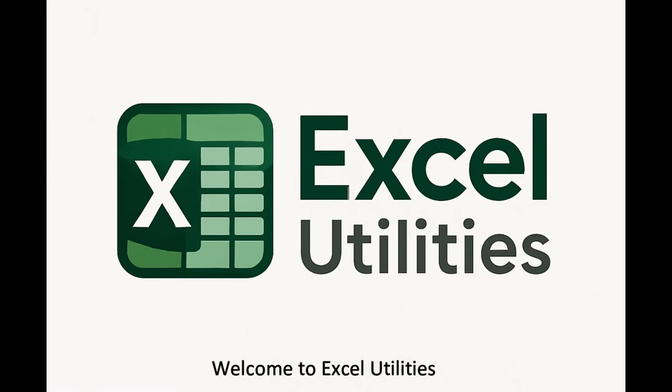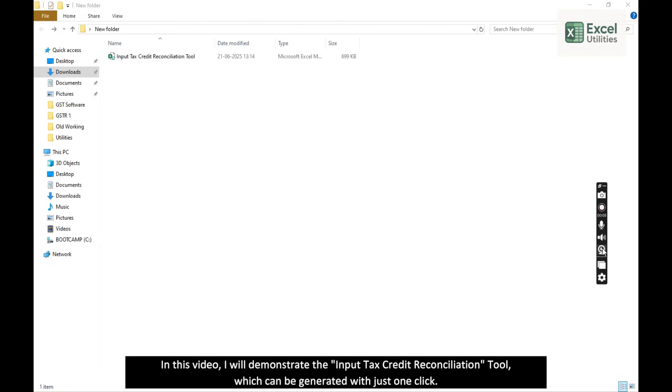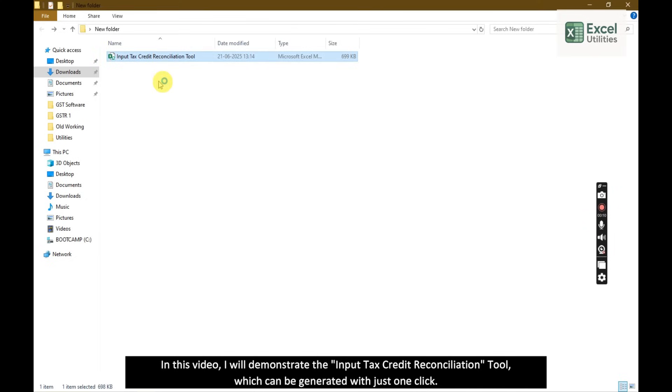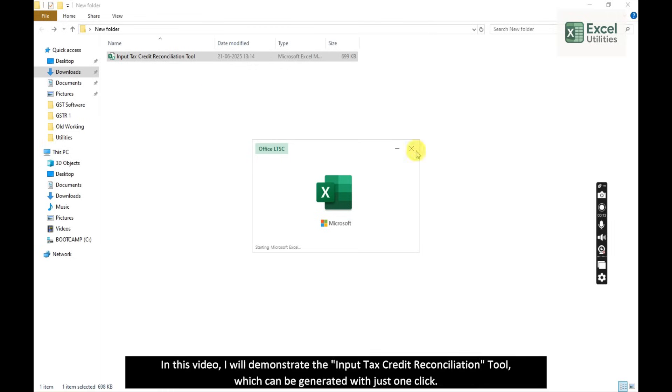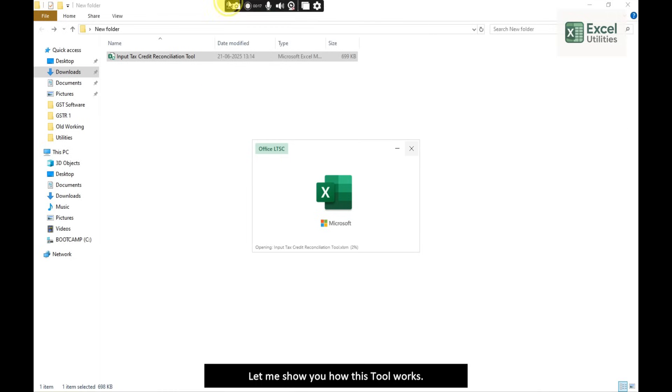Welcome to Excel Utilities. In this video, I will demonstrate the Input Tax Credit Reconciliation Tool, which can be generated with just one click. Let me show you how this tool works.